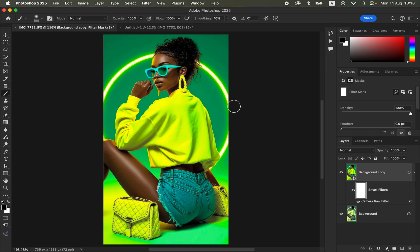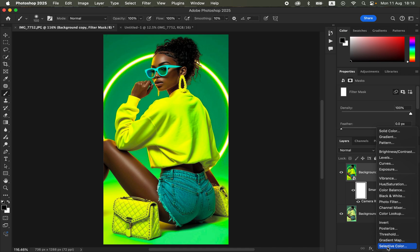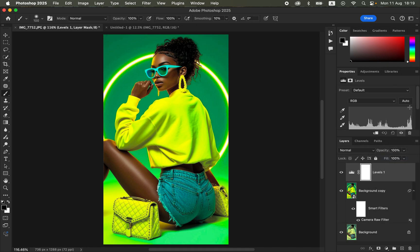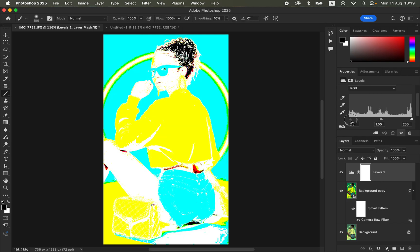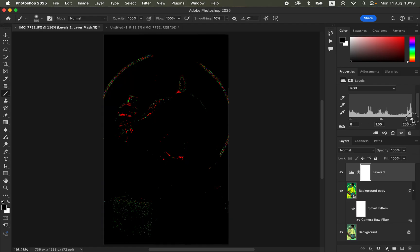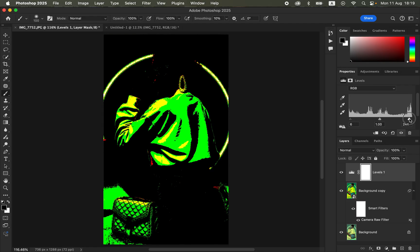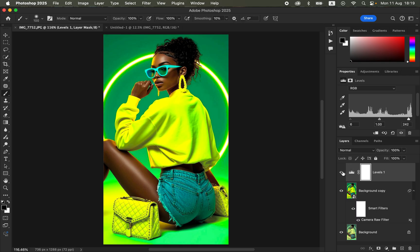To make the image pop a little more, create a Levels adjustment layer. You'll see the black point and white point sliders. Hold Option (Mac) or Alt (Windows) and drag the black point forward until the blacks start showing, then do the same for the white point. You can see the before and after — the image is now popping.